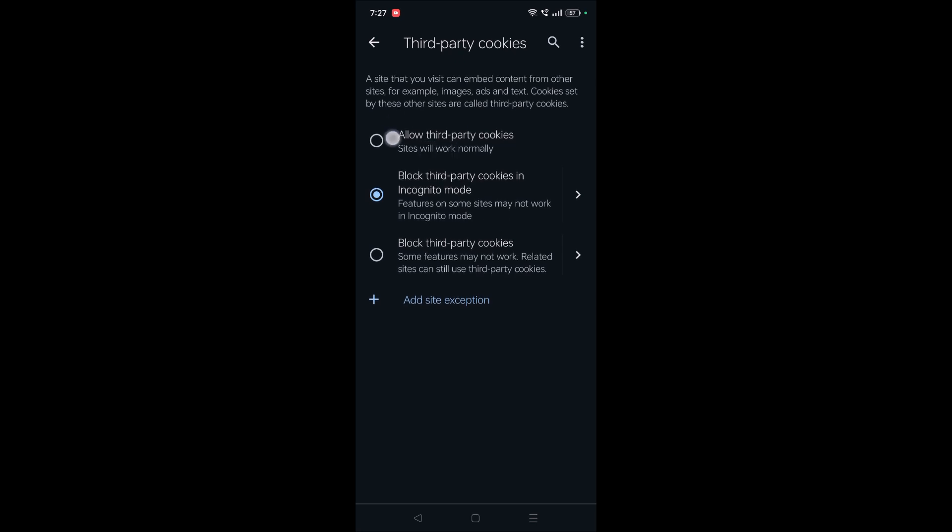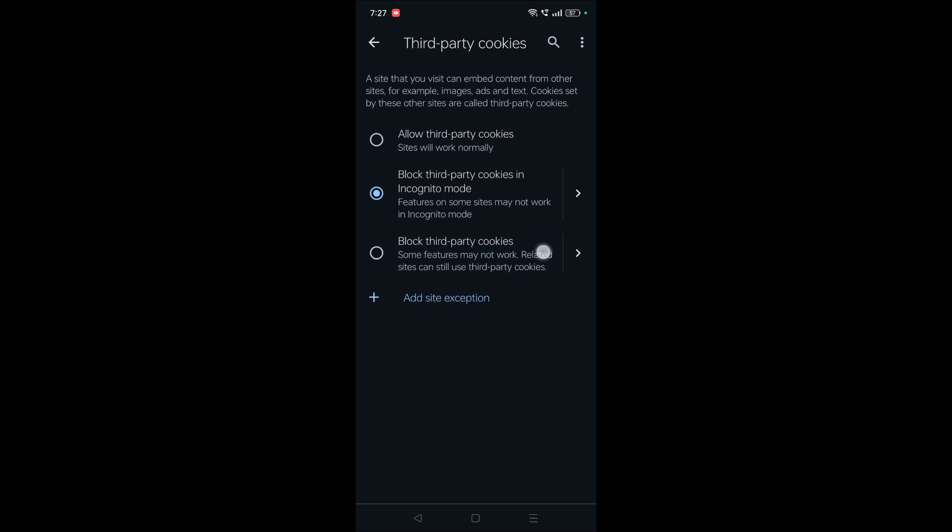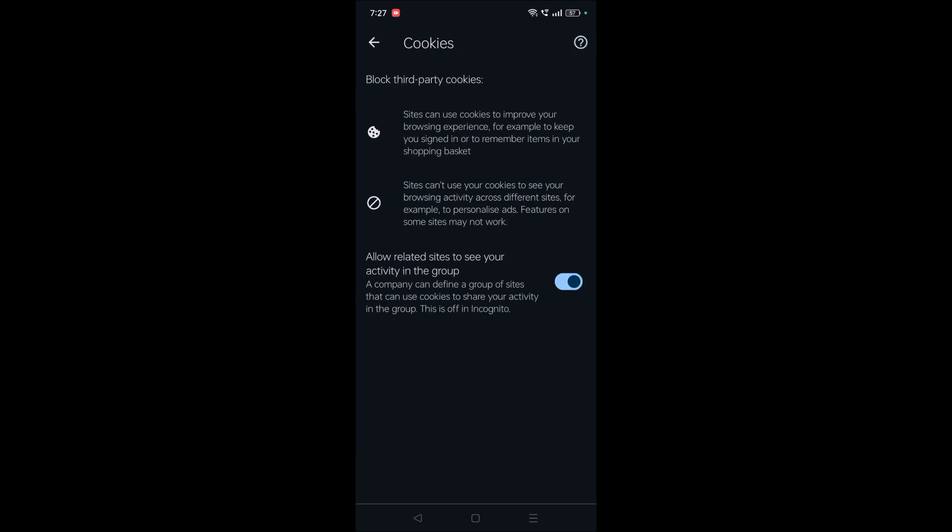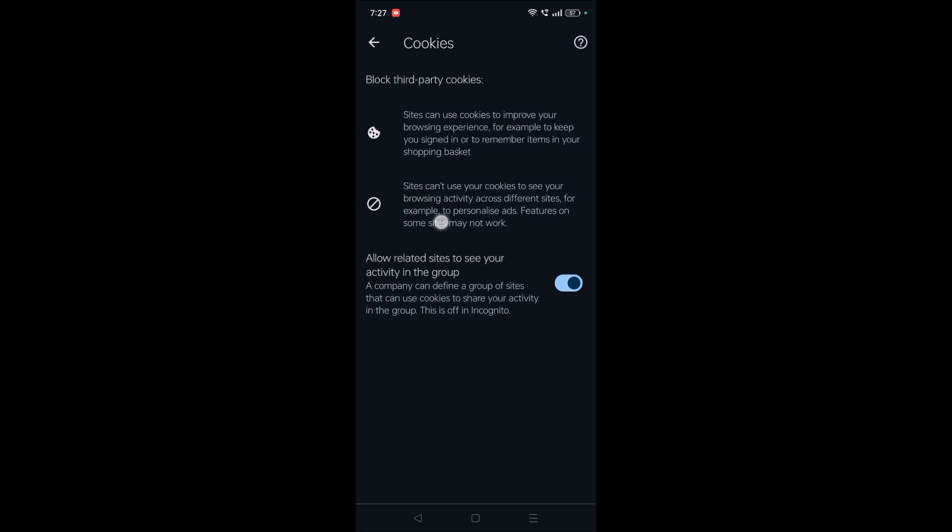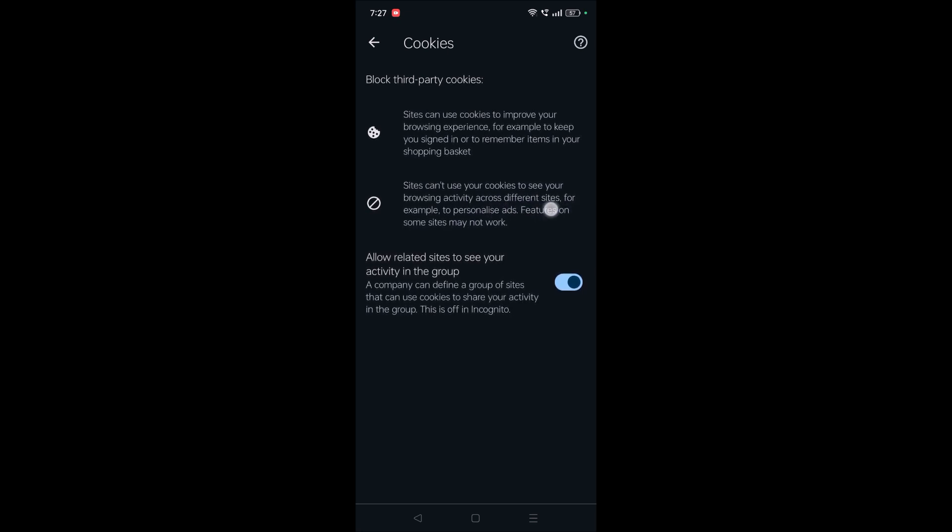What if you don't want to allow it? You can check this option. See here, if you check this option, sites can't use your cookies to see your browsing activity across different sites.